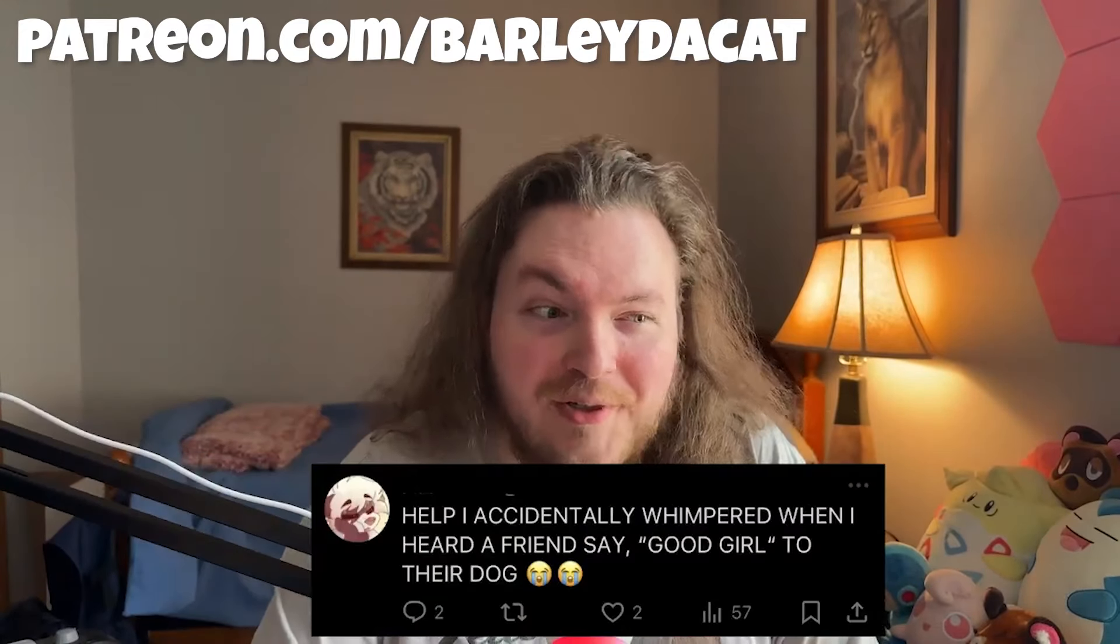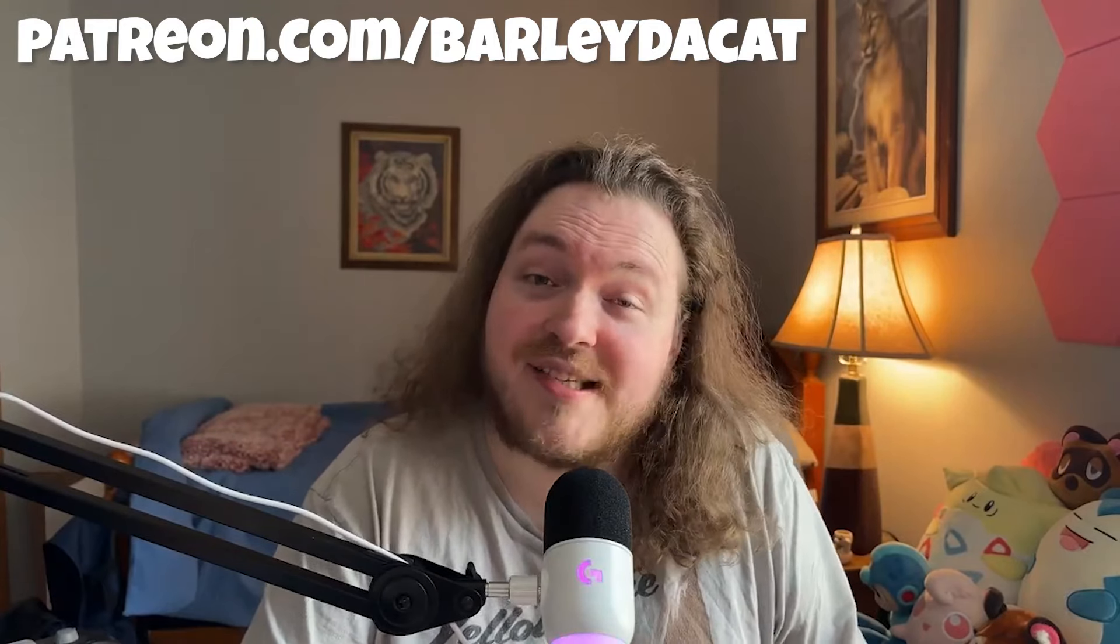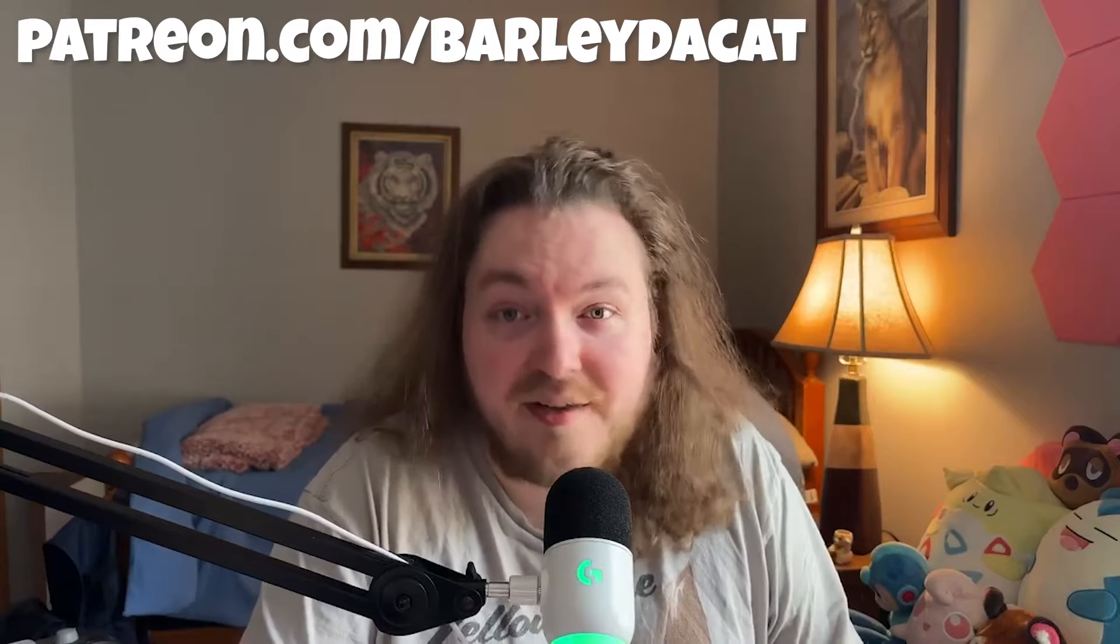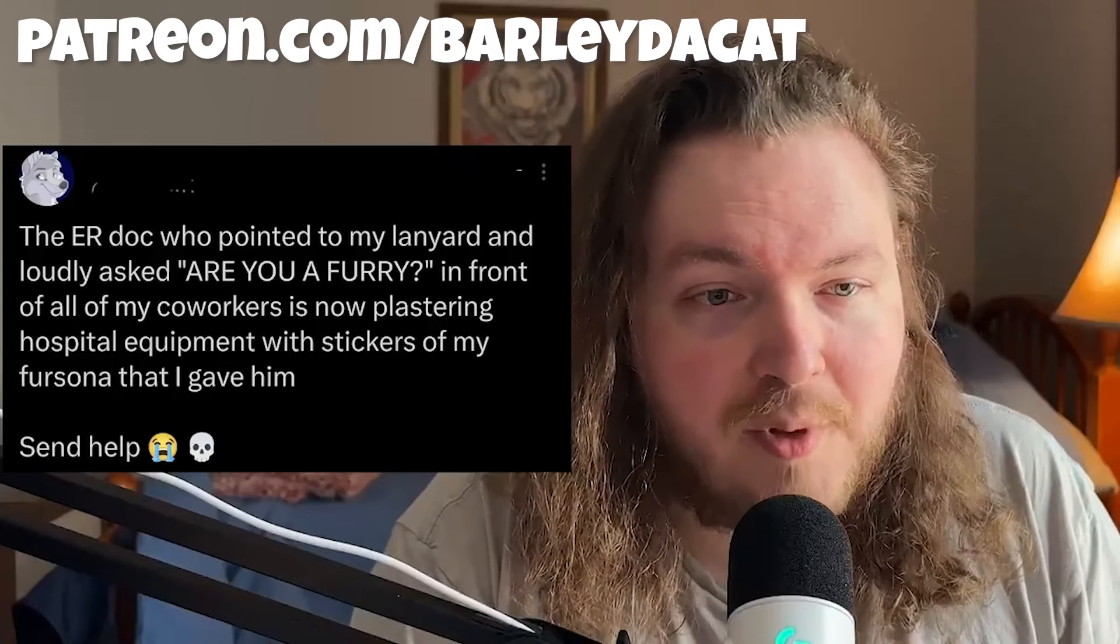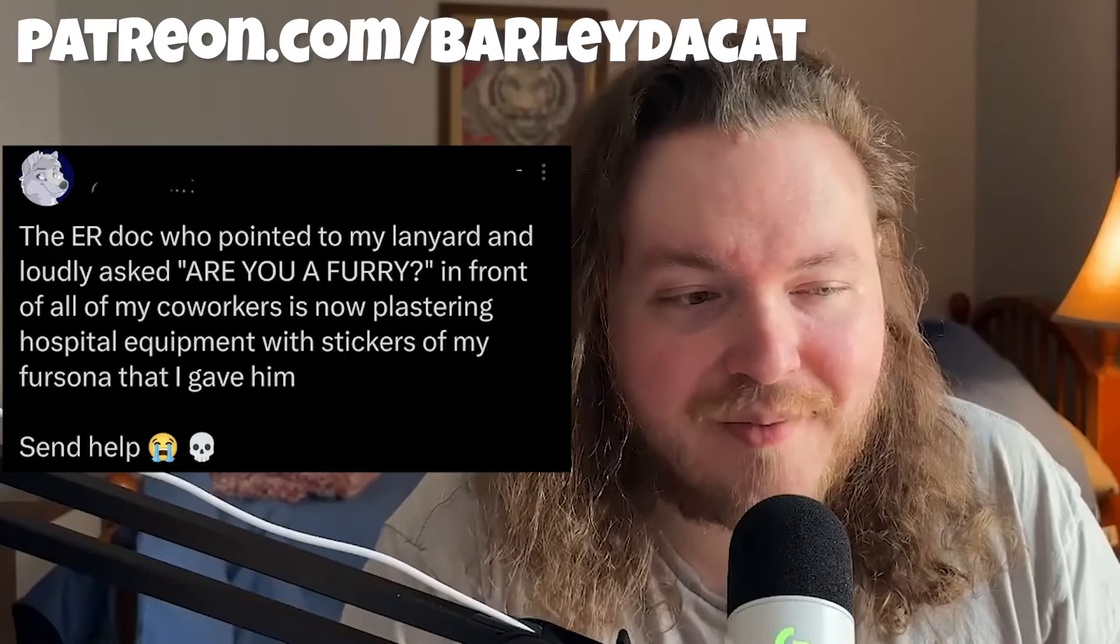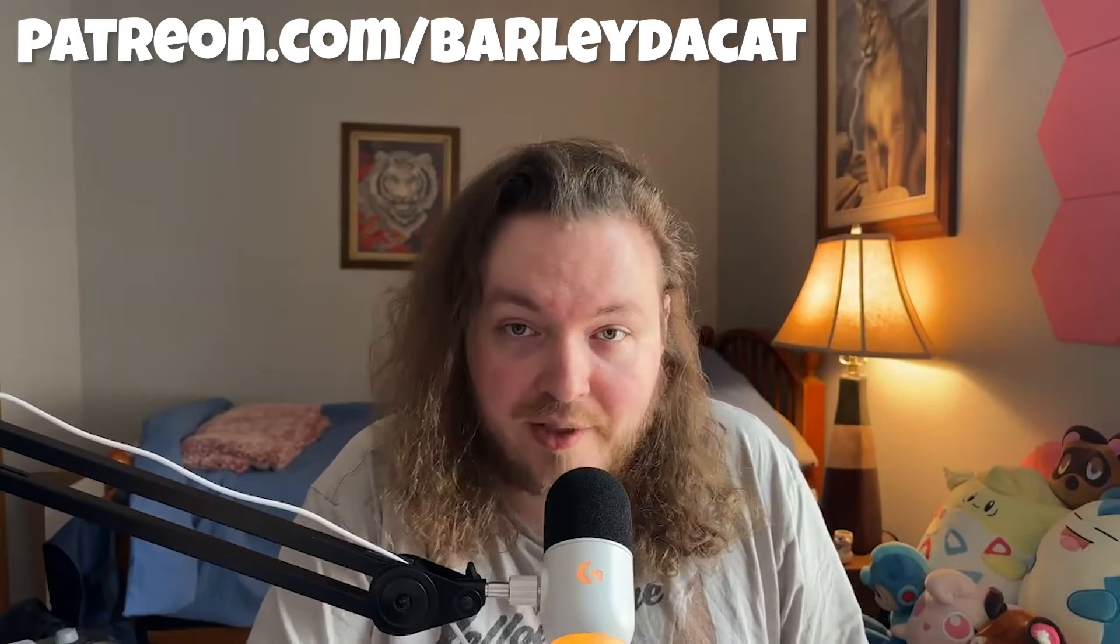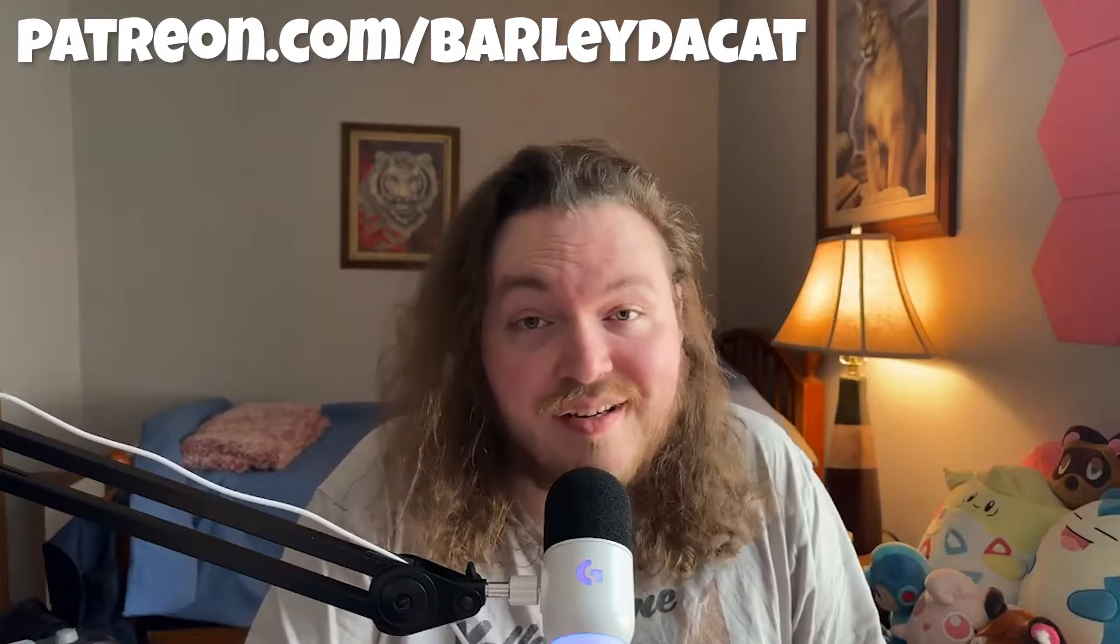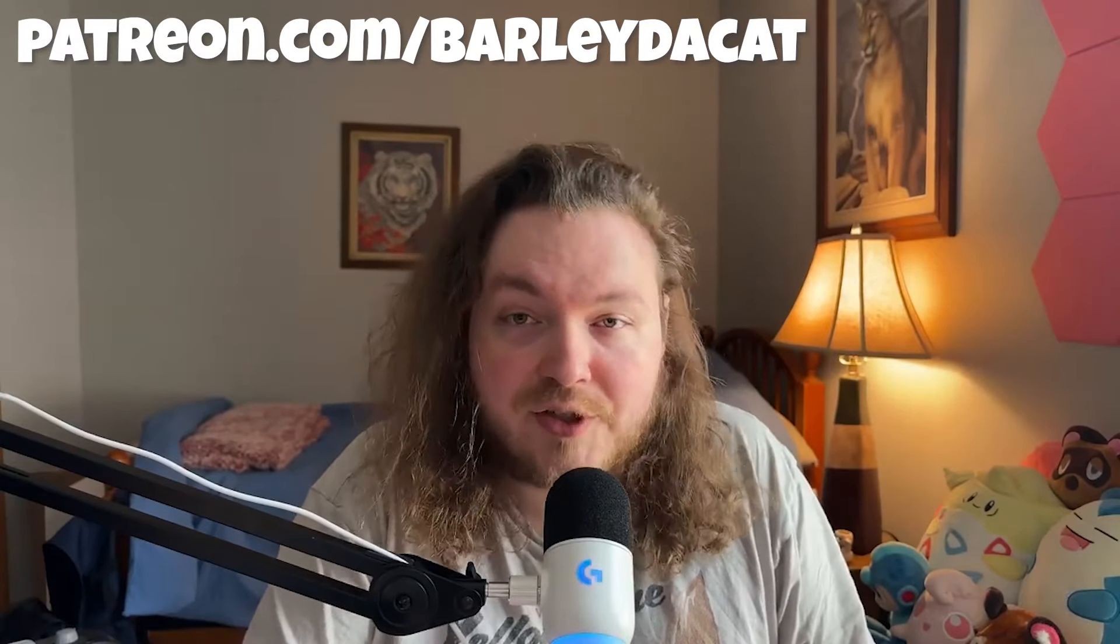Help I accidentally whimpered when I heard a friend say good girl to their dog. Furries try not to act like their fursonas in real life challenge. Impossible. Barley trying not to stumble his way through a single sentence challenge. Impossible. The ER doc who pointed at my lanyard loudly asked are you a furry in front of all my co-workers is now plastering hospital equipment with stickers of my fursona that I gave him. Send help. I think that this is your fault whoever it is that tweeted this because you are the one who decided to wear a furry lanyard that day and you're the one who decided to give him furry stickers and now you're on twitter complaining about it. This is a furry world furry struggle.